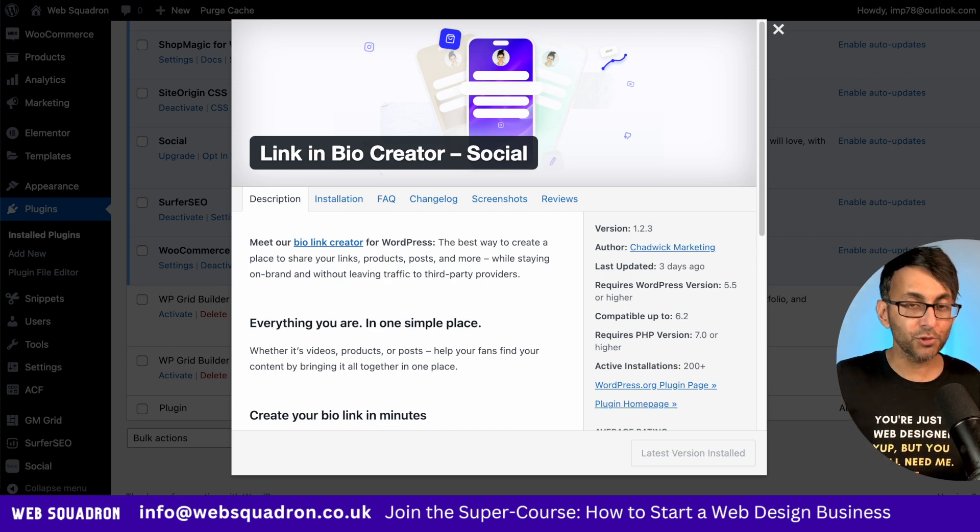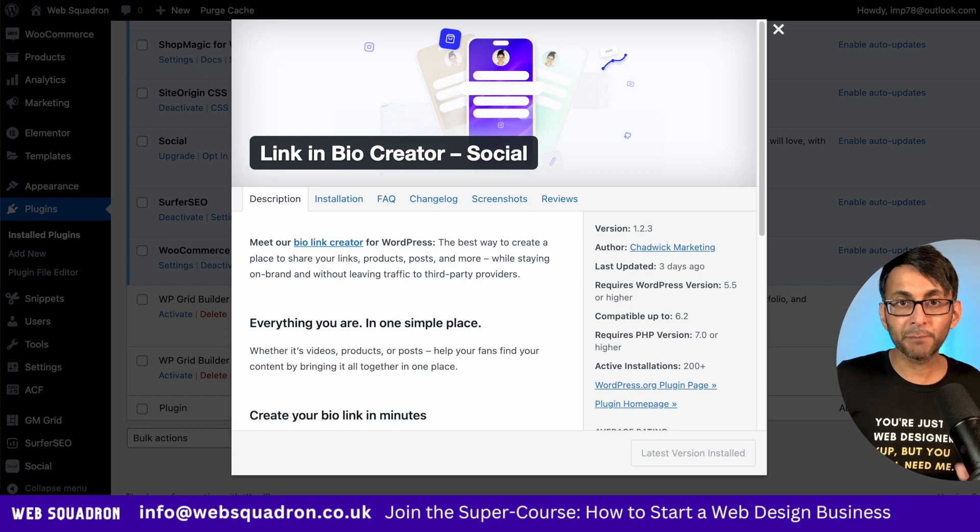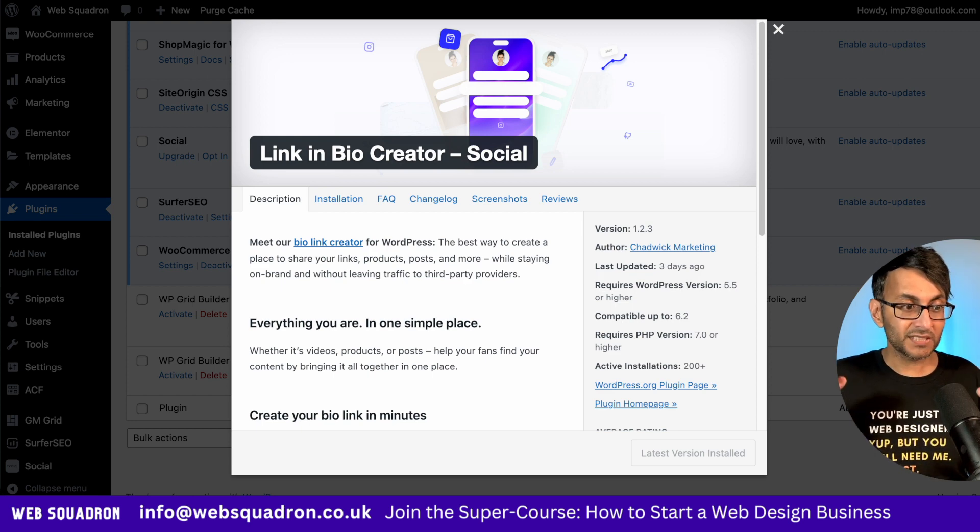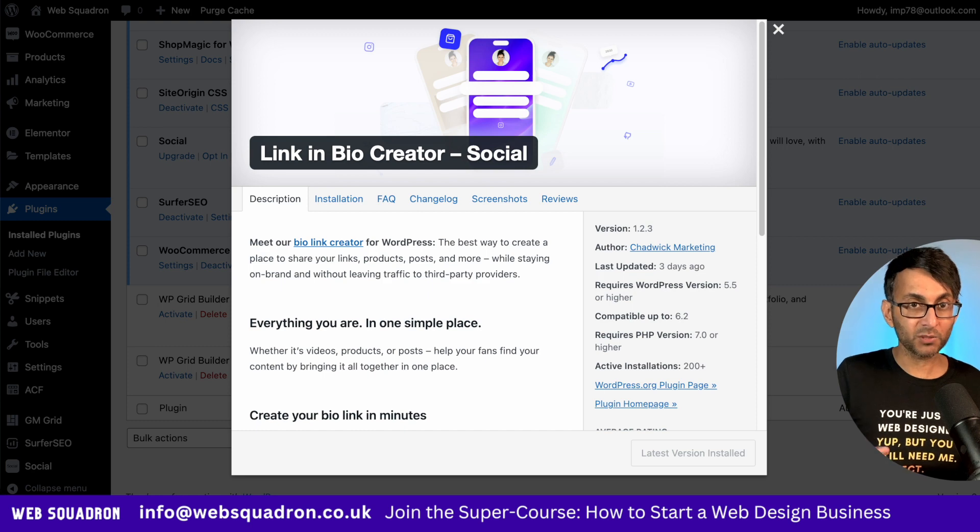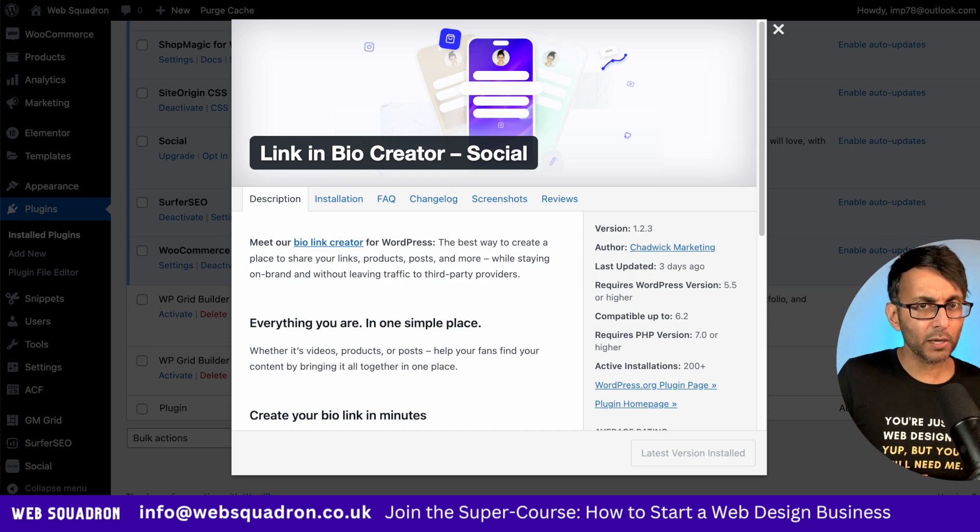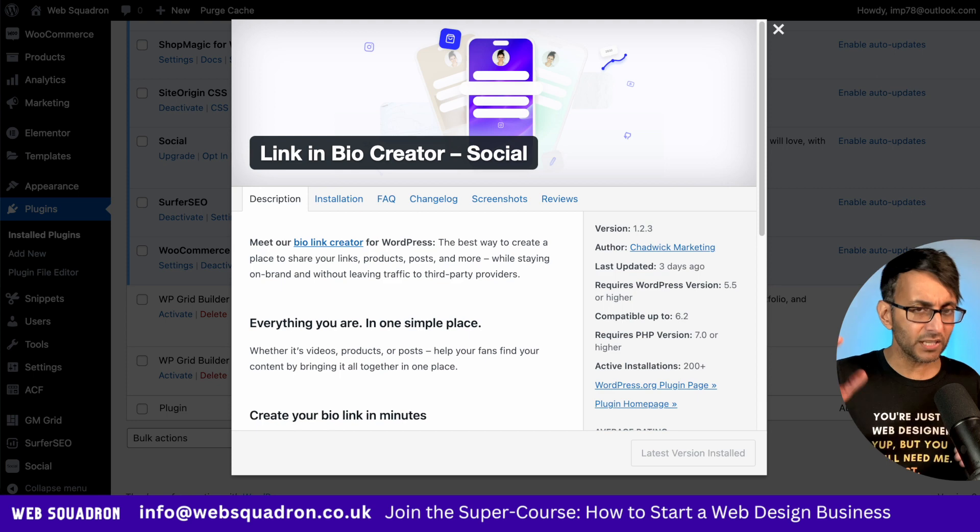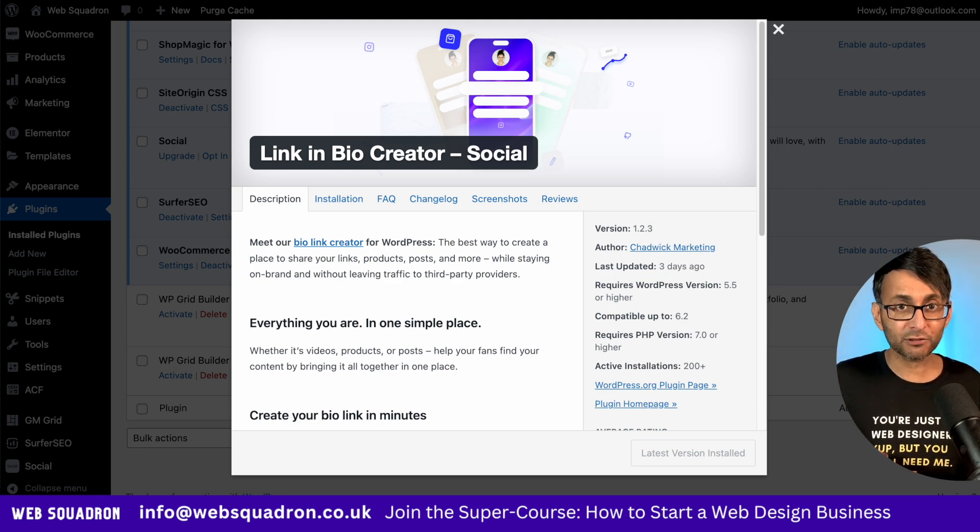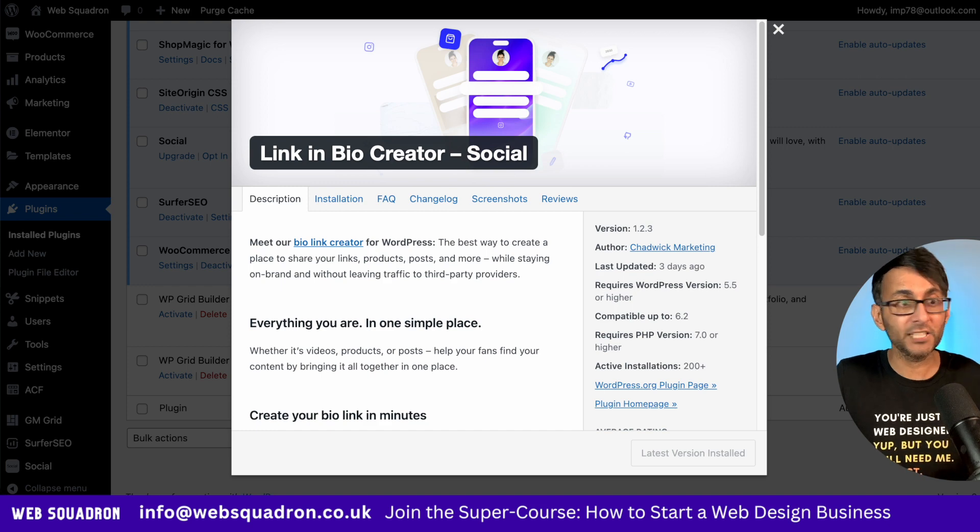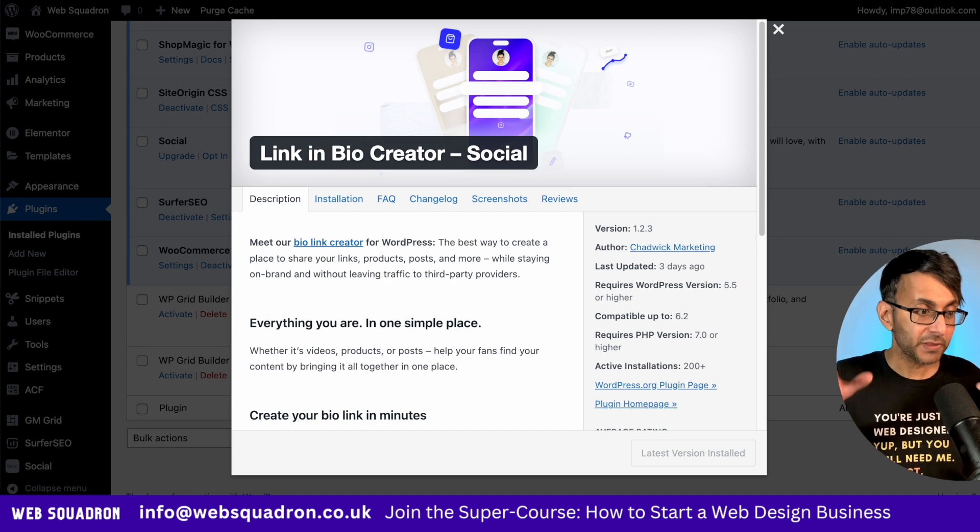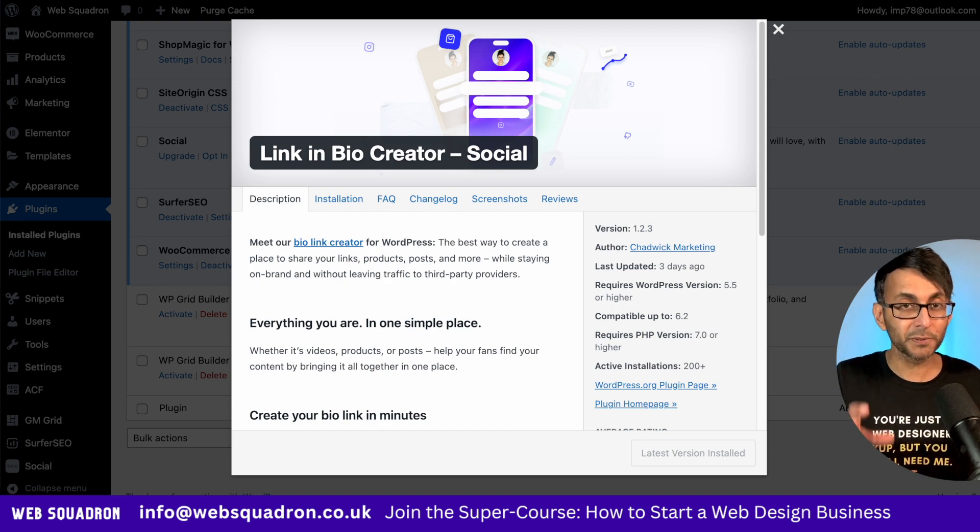This plugin, which you can get for free, which is Link in Bio Creator Social, allows you to add all of that to your WordPress website. Now you might kind of go, well, why does it need to be on my website? Well, if you think about it, you can have a page with all of these links in one place, but you can now share as a mobile page or even as a desktop page. The beauty about it is it is super, super versatile.